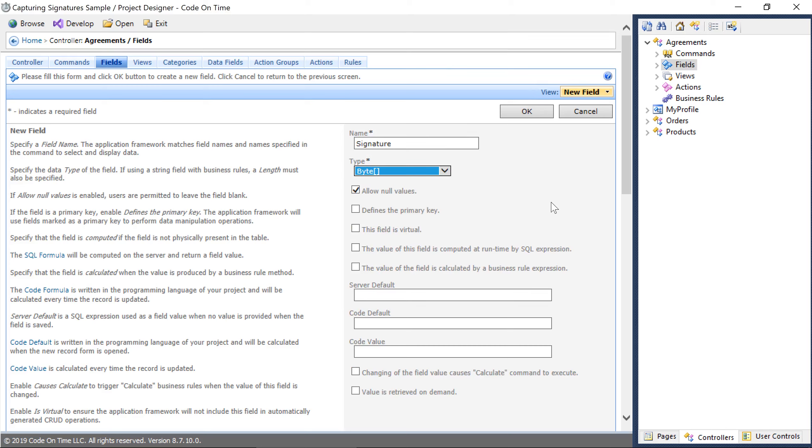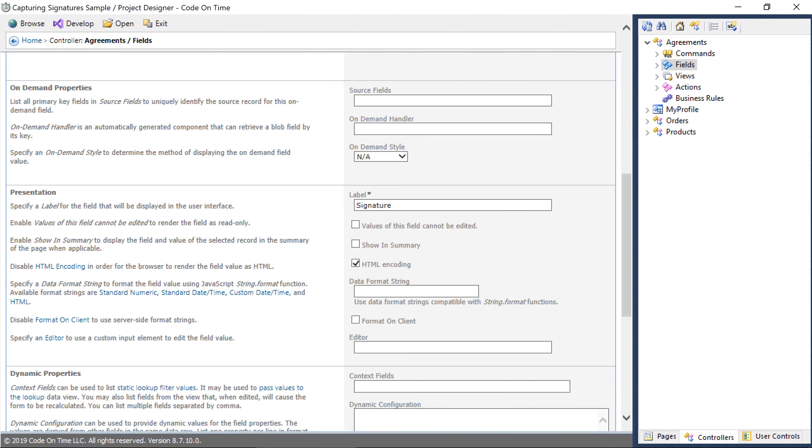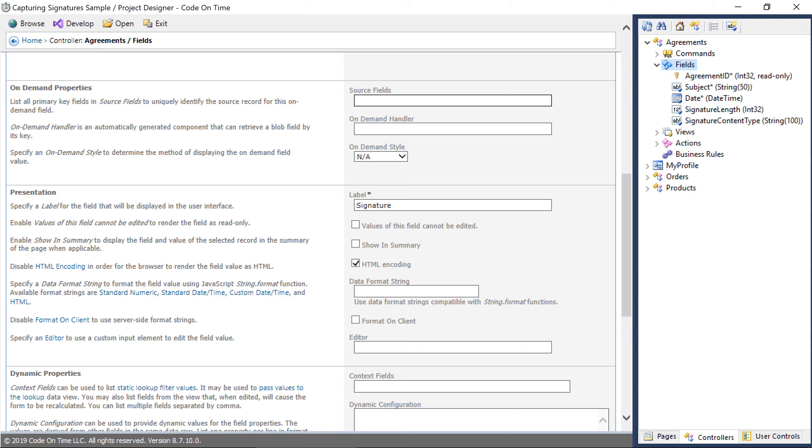This field will be retrieved on demand. The source field will be the primary key of the table. We'll give a unique name to the handler and specify on demand style as signature.